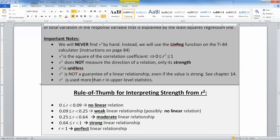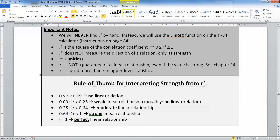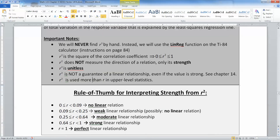R squared is sort of like the variance — it gets used more in upper-level statistics. In starter classes we use R a lot, and in higher-level courses we tend to use R squared. Same thing with variance and standard deviation: in lower-level courses we use standard deviation, and in higher-level courses we use variance because it's a little bit easier to work with.